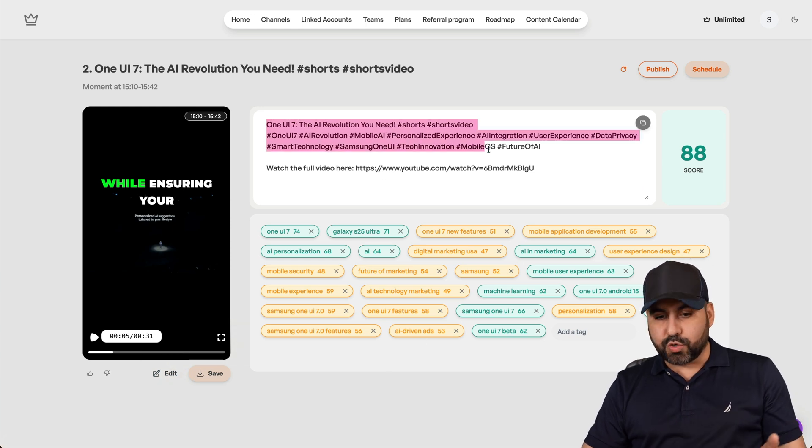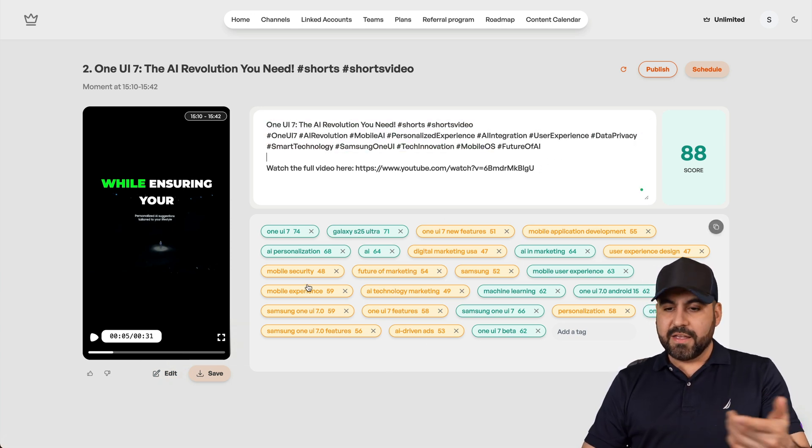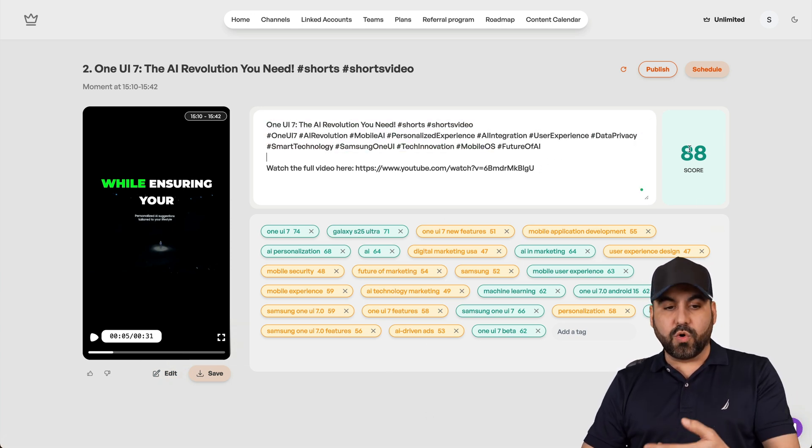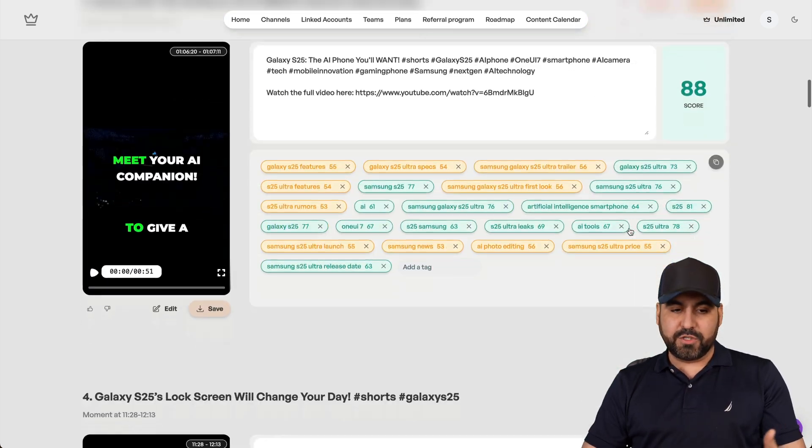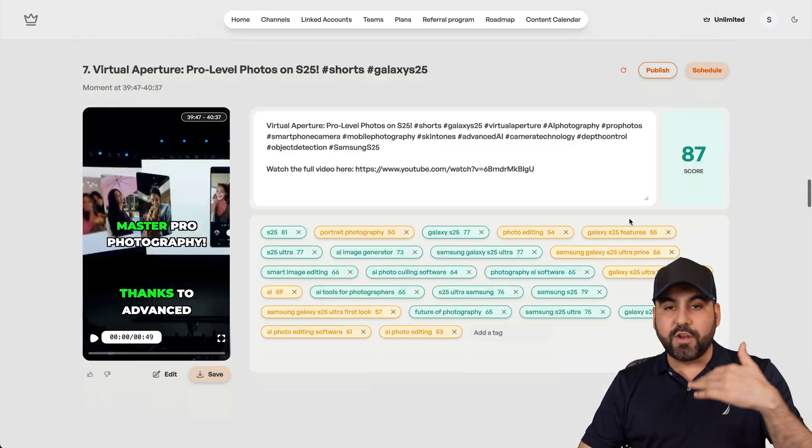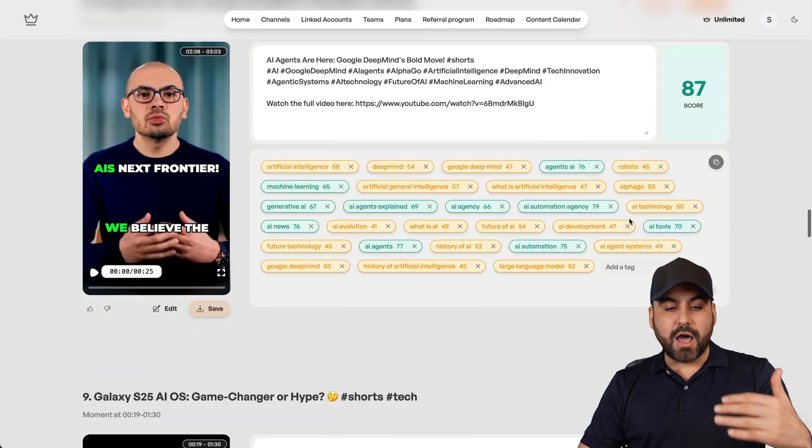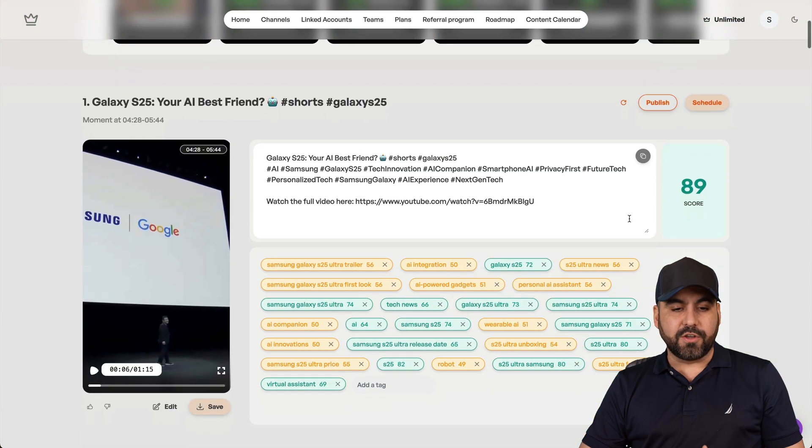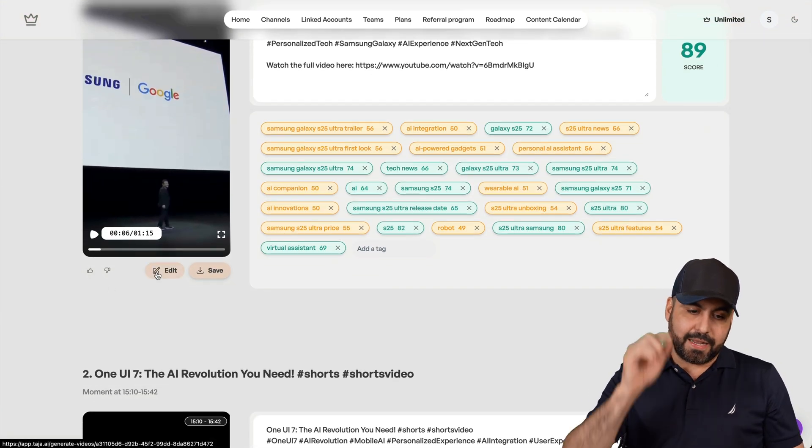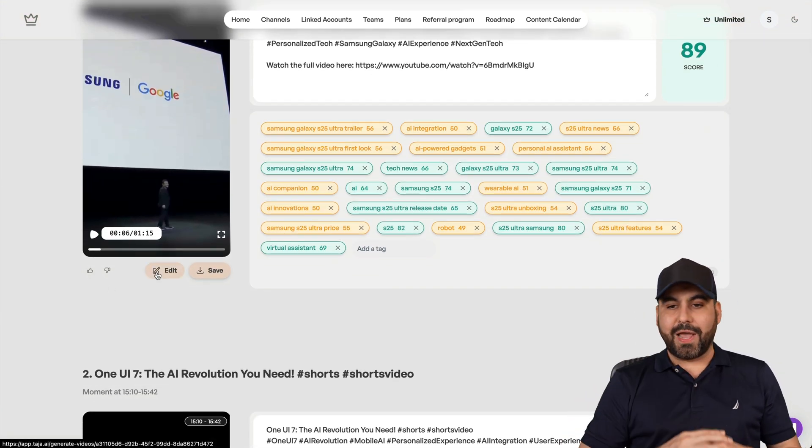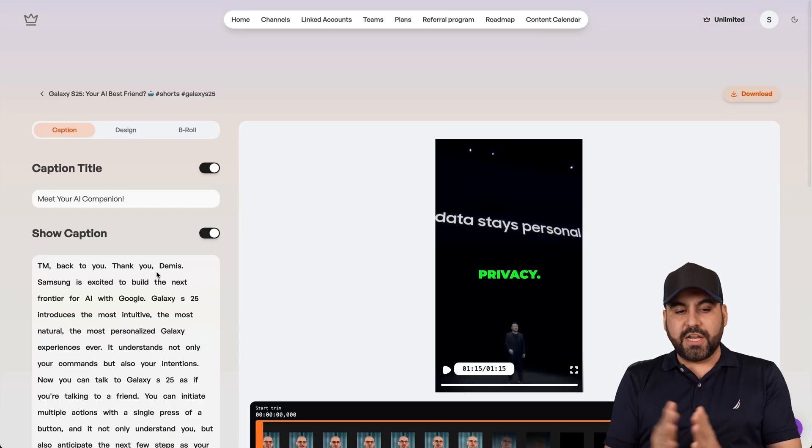But you're also going to get a description, some tags, the video link, the tags here, the score that you're going to get for that video that was created. And it just created all these short videos for me automatically that I can download straight away and start using, or I can edit them like I'm doing it right now.